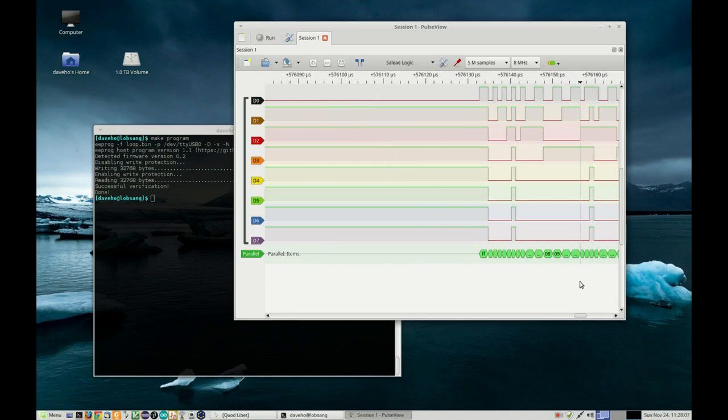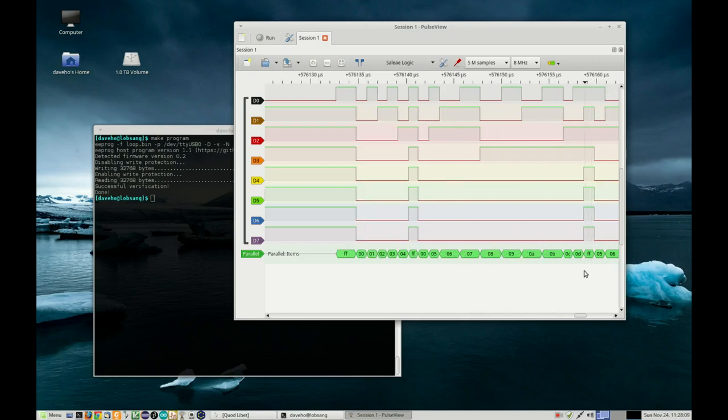Then it comes back to address five, which is in fact the top of the loop. I think we're looking at success here for executing some code out of the ROM. That's great. I'm going to now wire in a static RAM and let's see if we can get back to where we were last time.